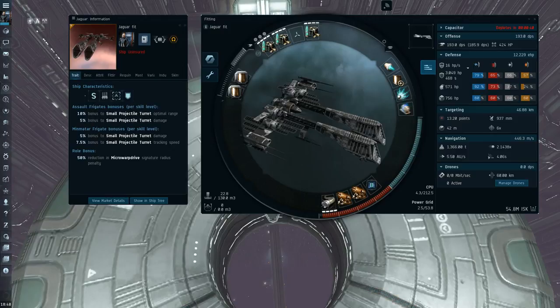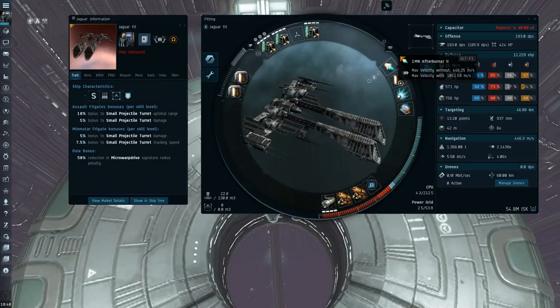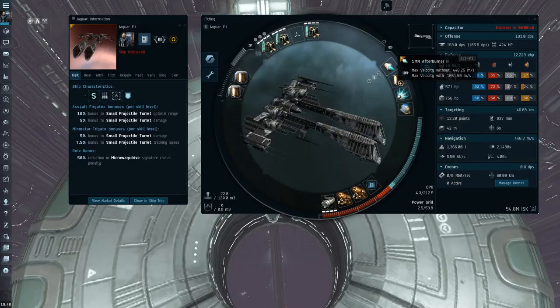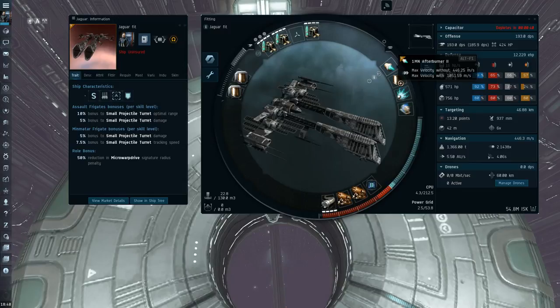So I am running an afterburner only fit here. And I found that it was acceptable. I was roaming in Pure Blind and Fade. And I know the area quite well. And it's not really camped so much. Most of the PvP just happens in select systems. And the gates aren't often that camped. Aside from the Horde riding pocket.